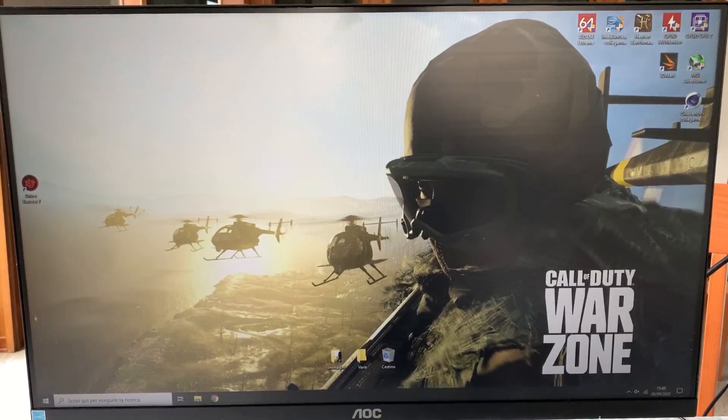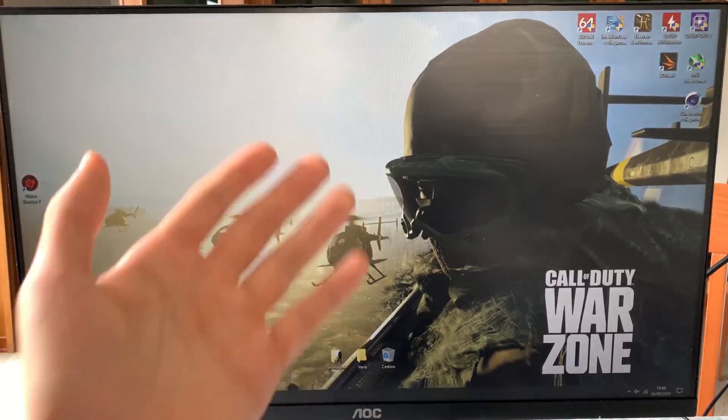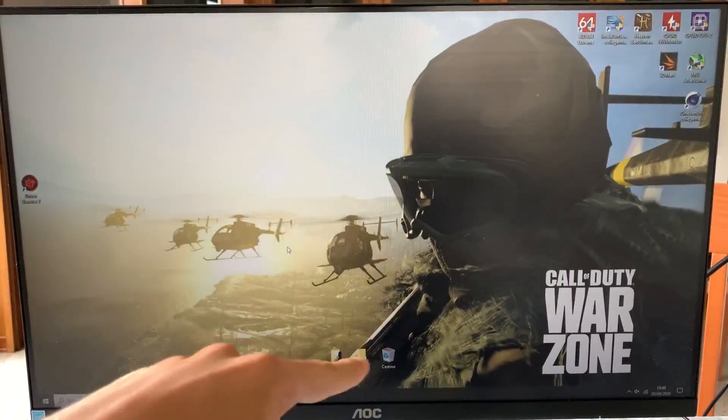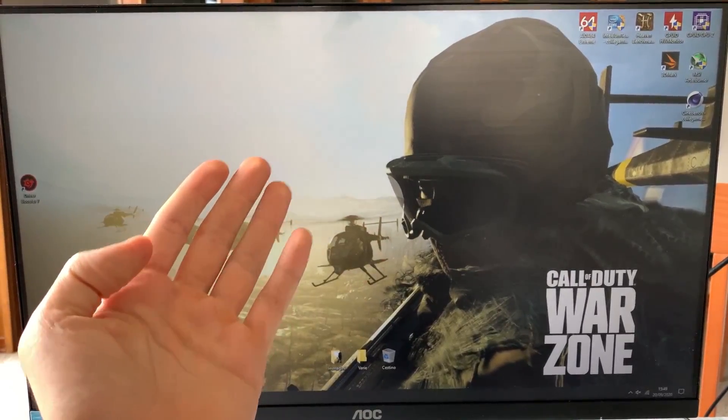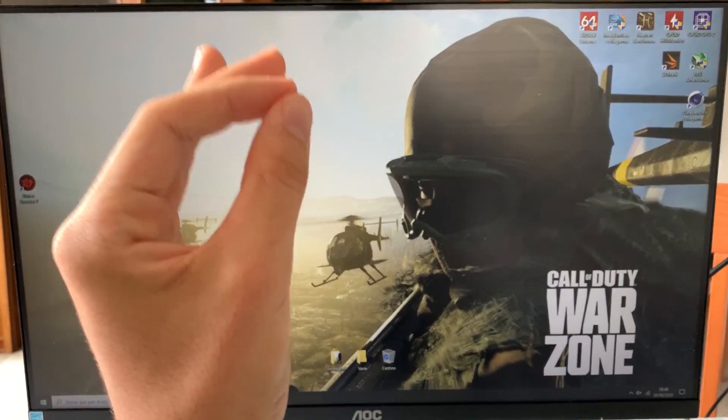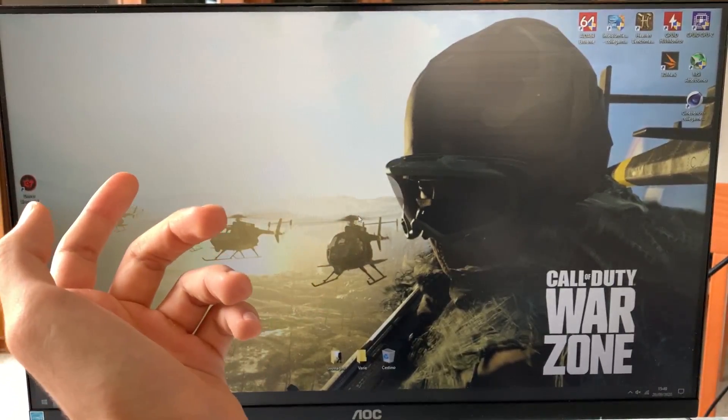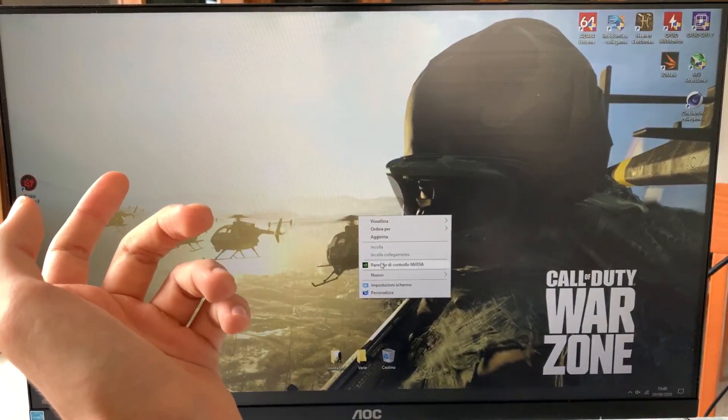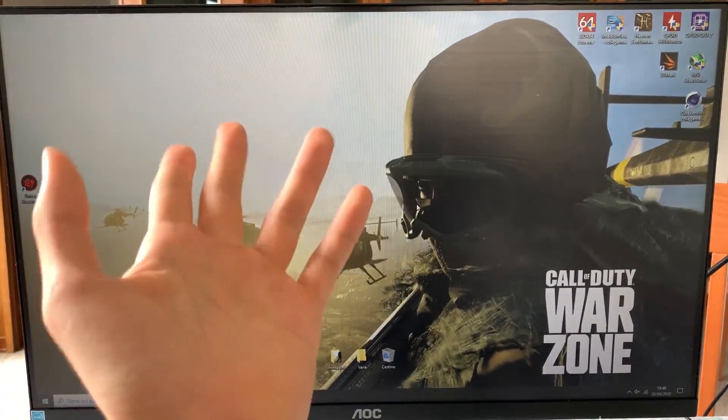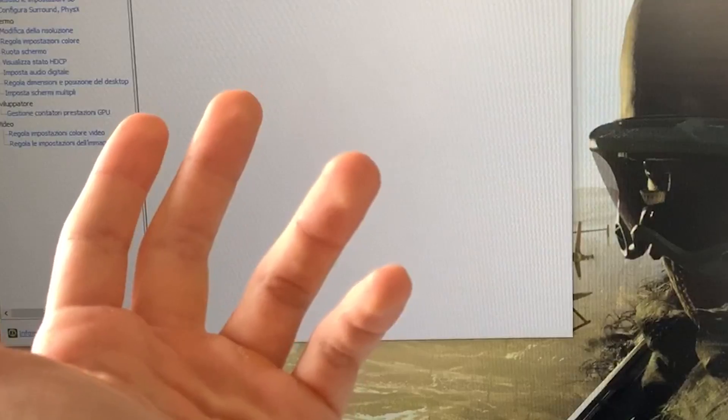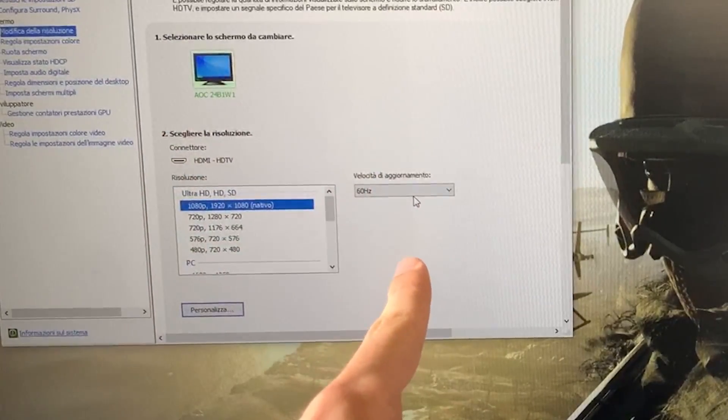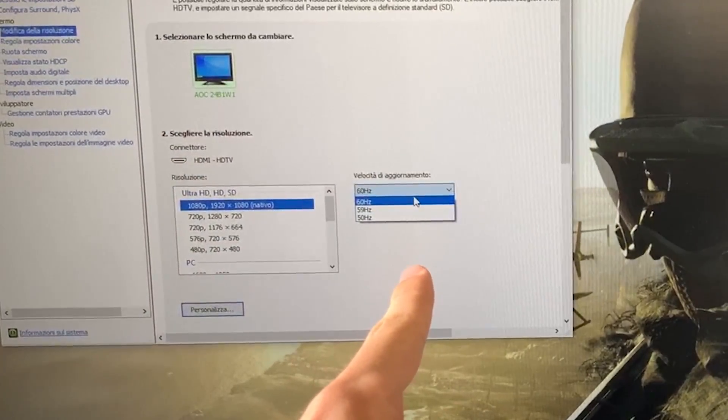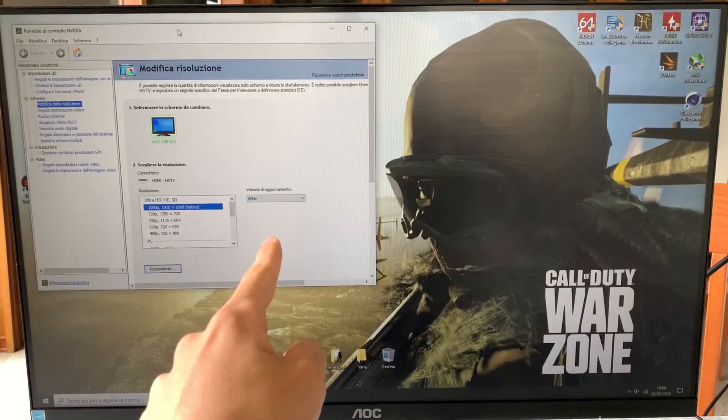Here we are with the actual tutorial. Well, this is your standard AOC 24 inch 1080p budget monitor, like a real budget monitor, and it is 60Hz. As you know, we can easily check by going in the control panel. As you can see, 60Hz, and if we try to modify it, there's no options.